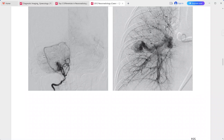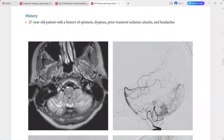There is an abnormal tangle of vessels with an early phase draining vein. The pulmonary arteriogram shows abnormally dilated vessels and early filling of enlarged venous channels, consistent with a pulmonary arteriovenous malformation (AVM).